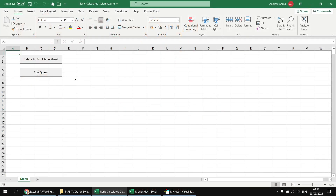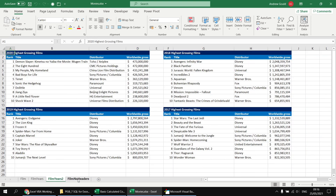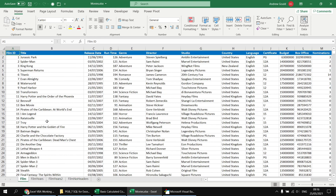If you've been following along with this series you'll be fairly familiar with the basic setup, so you may prefer to skip ahead to the next chapter. If this is the first video you've seen in this series, here's a quick look at the basic setup. We've got a macro-enabled workbook which allows us to run a query by clicking a button, and it extracts information from a separate Excel file called Movies. The Movies workbook contains several worksheets and tables with lots of information about a variety of films.